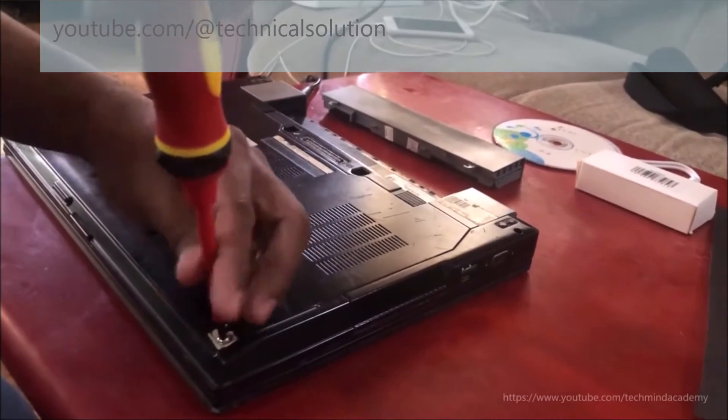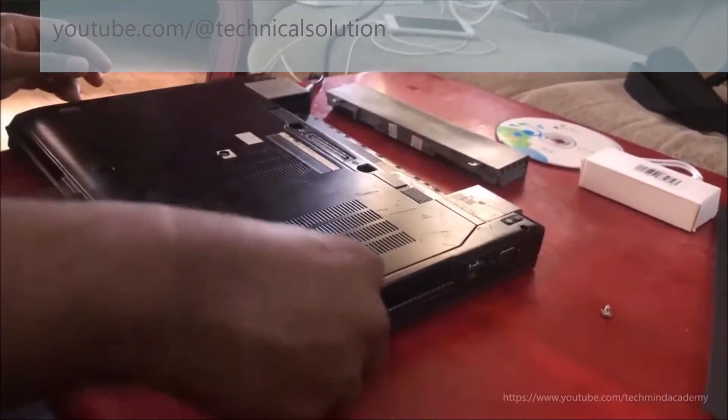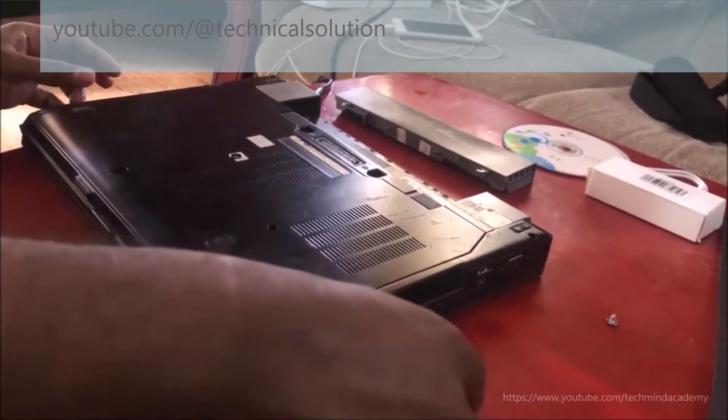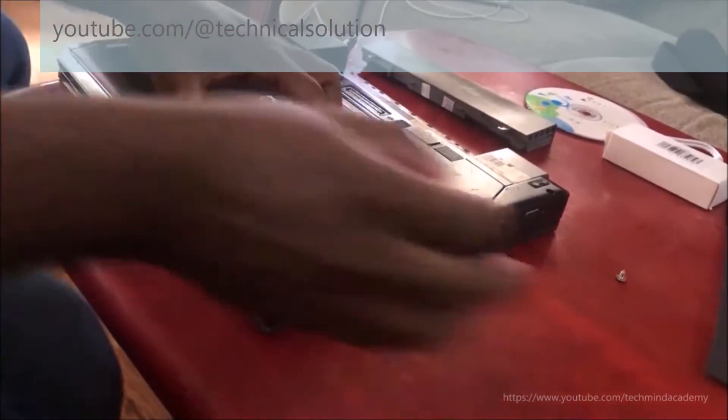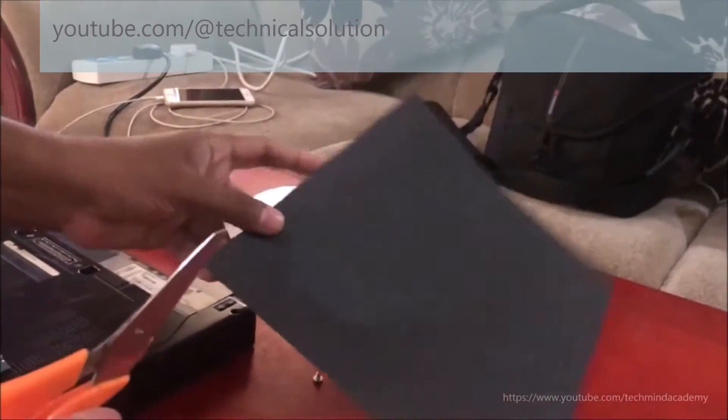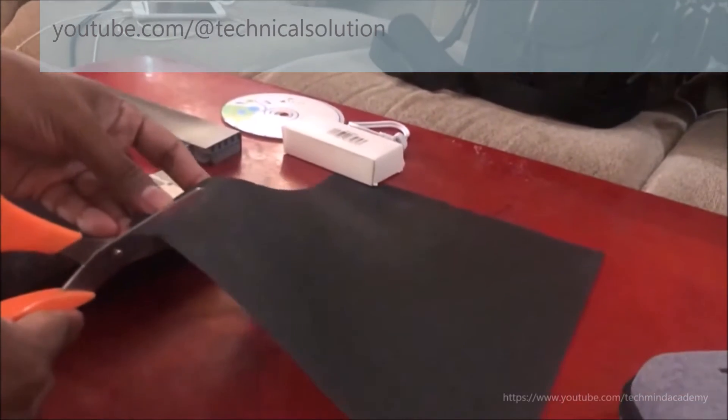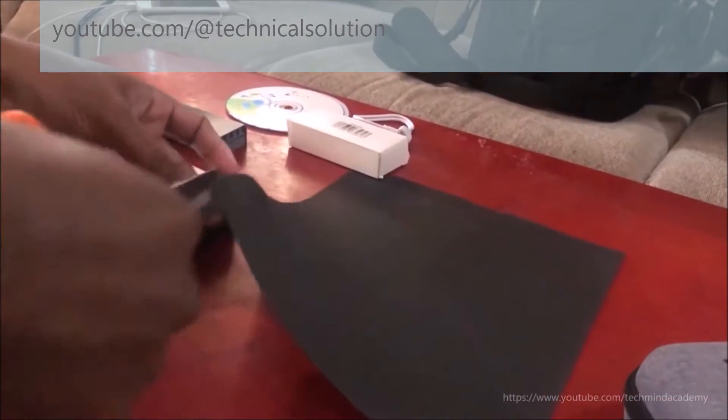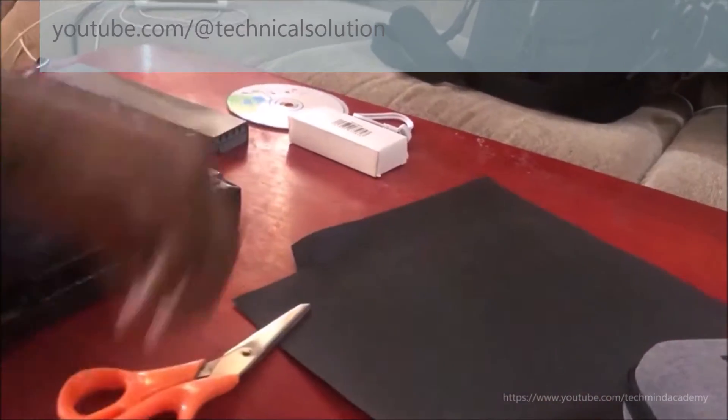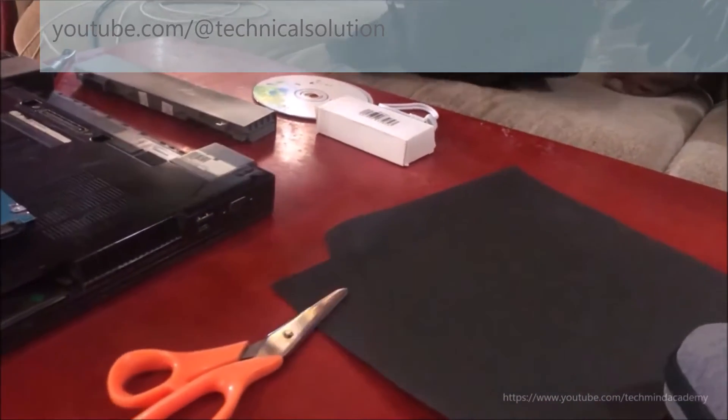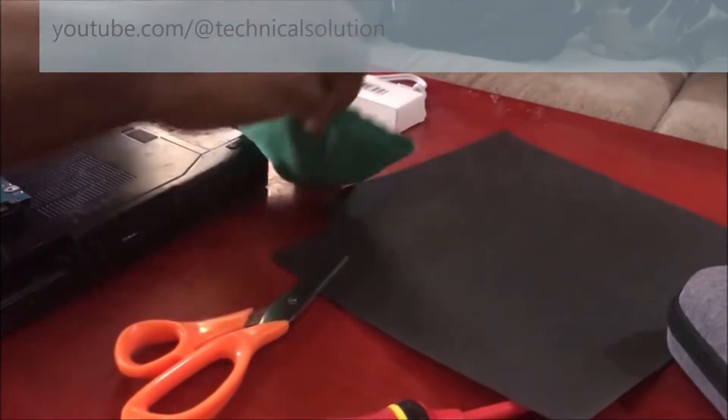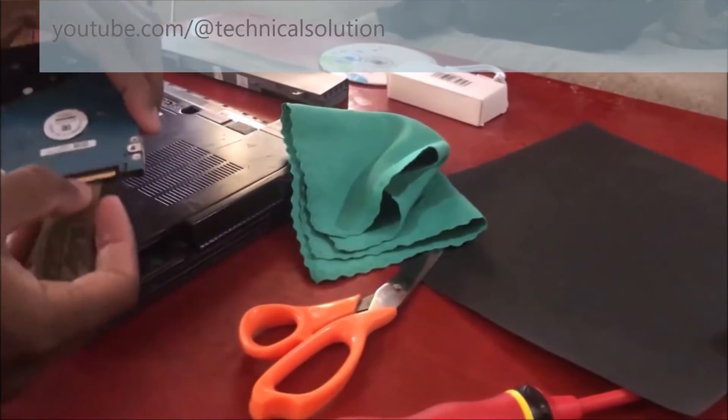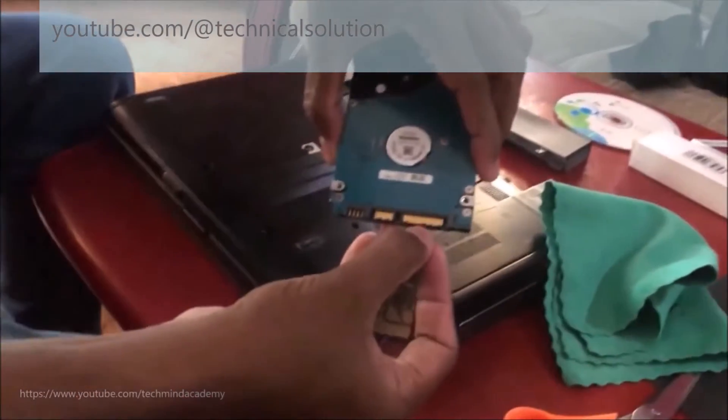Now pull out your hard disk just like this. You can see some sandpapers here. I'll choose low gauge sandpapers for cleaning purposes. One thing is very essential: use a small and smooth fabric. I'm using a camera cleaning cloth for this. You can see the rubbing process with sandpaper.